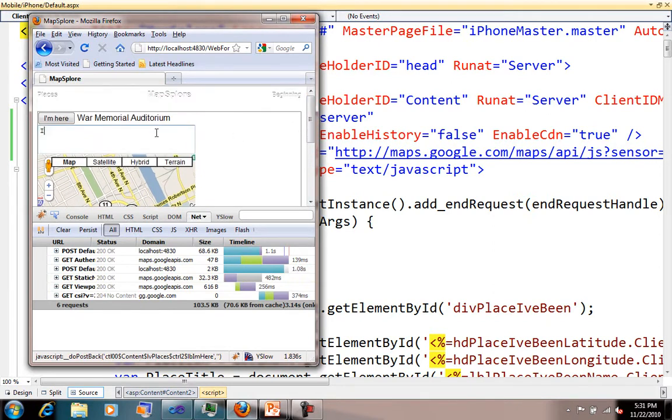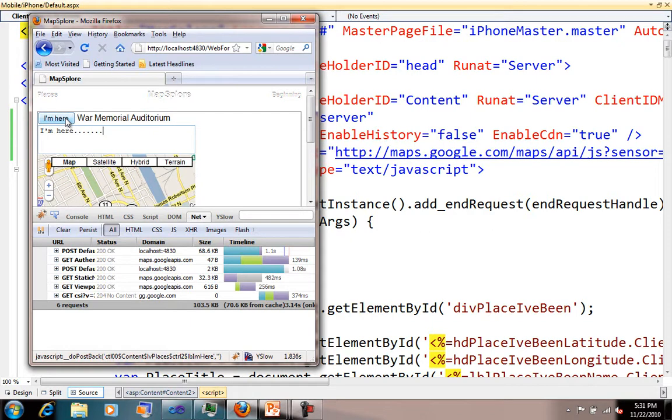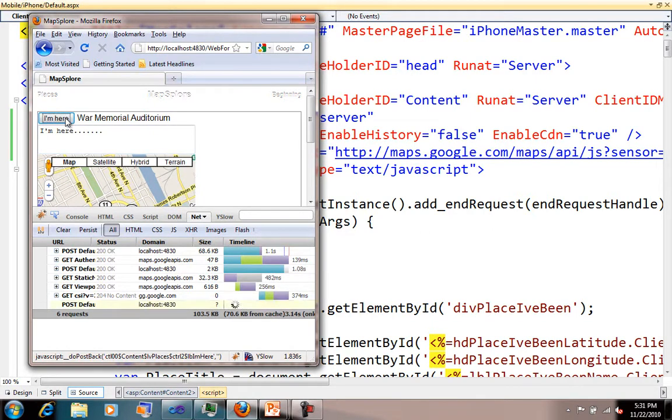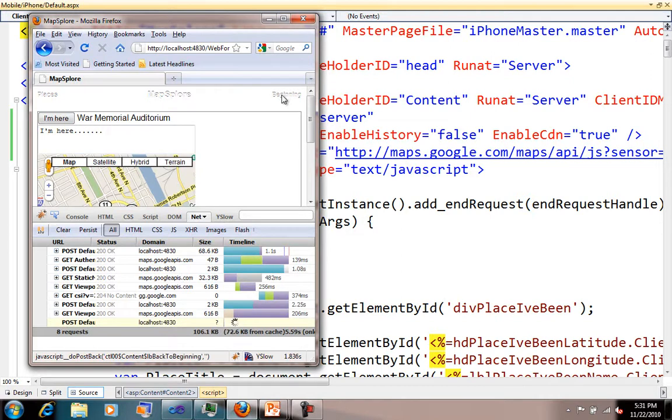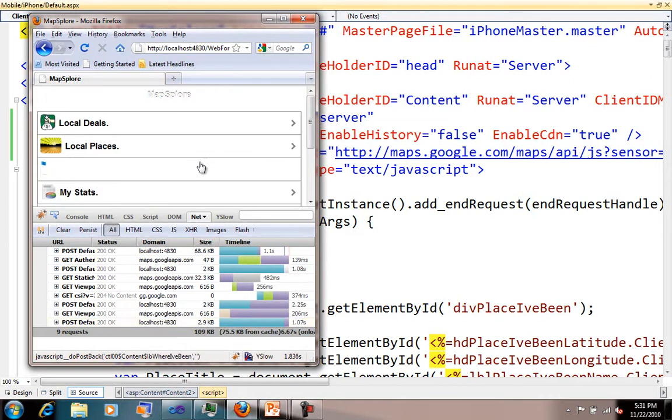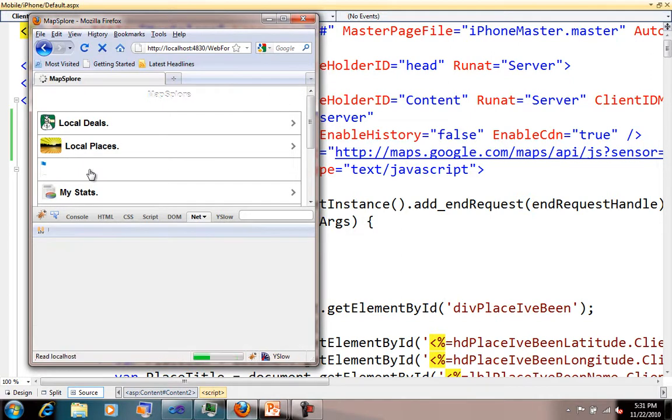I could do a couple different things. I could say I'm here, you know, whatever the Facebook places, Foursquare, GoWalla crowd want to say. Then I send that information off and it's saved. I can go back and get a list of places that I've been. You can see some information here.